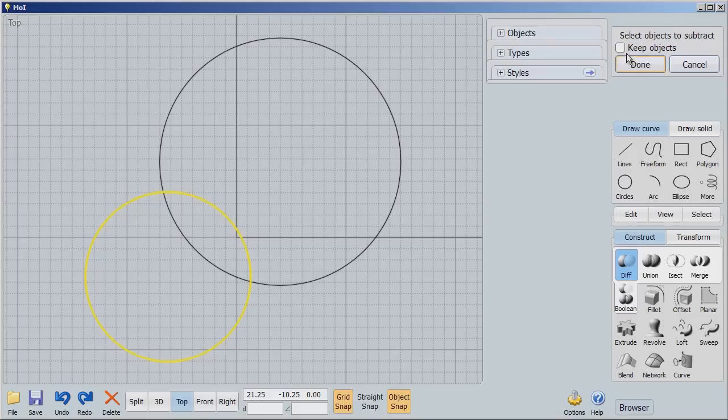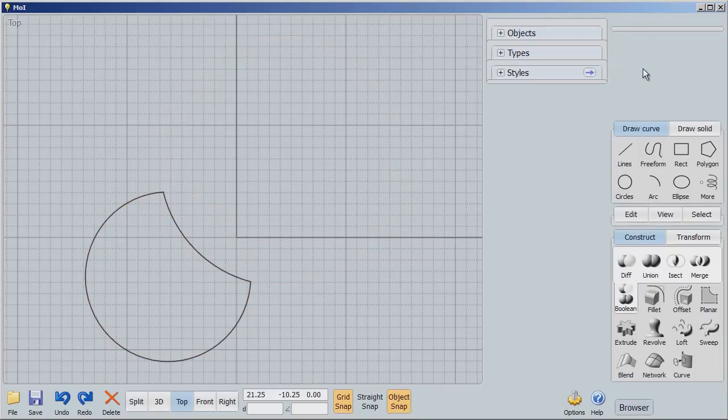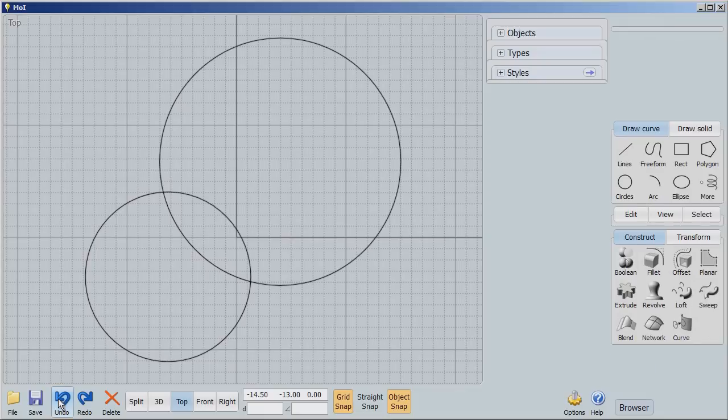That's my base object. Now it says select the objects to subtract. Okay, I'll do that and say Done. Notice that the subtraction object has disappeared, leaving the base object with a cutout that was caused by the profile of the subtraction object. So let's undo that right now.